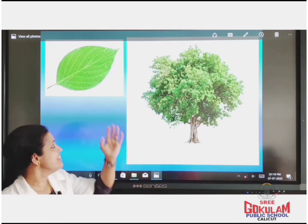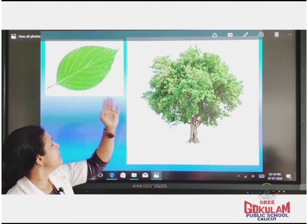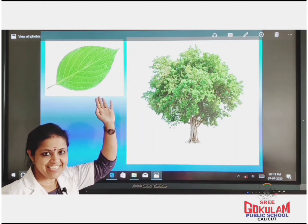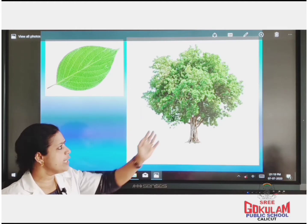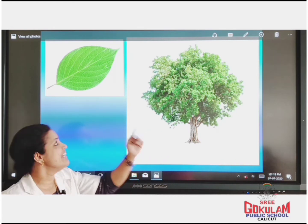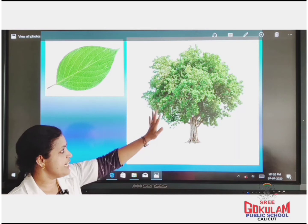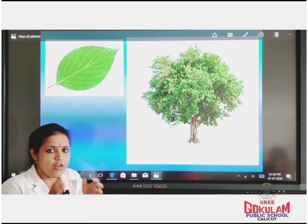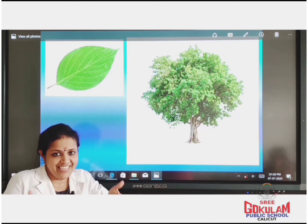Look here children. Leaf and a tree. You can lift a leaf, right? But can you lift a tree? No. Why? Leaf is light, tree is heavy. Leaf is light, tree is heavy.